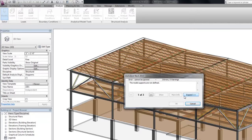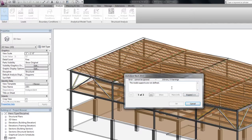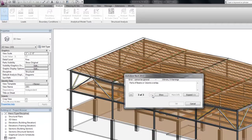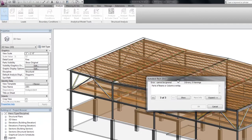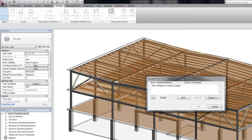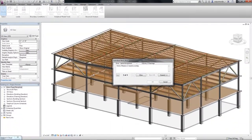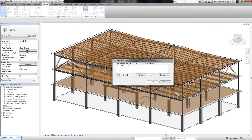Let's discuss what some of the errors are and how to solve for them. The model supports are not defined. The material assigned to the element does not have physical assets. Parts of beams or columns overlap. Let me tell you briefly how to fix these errors.